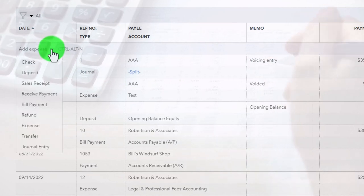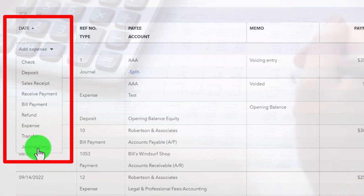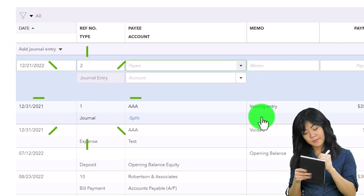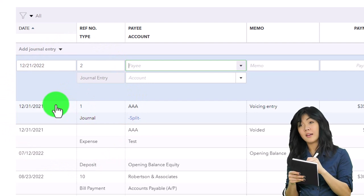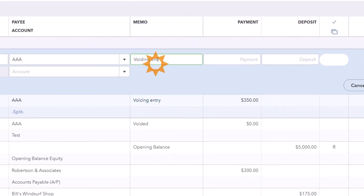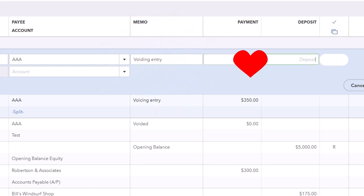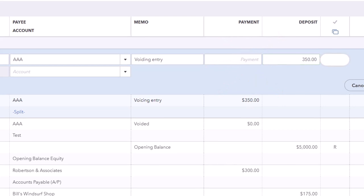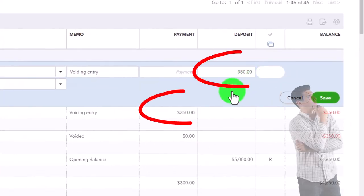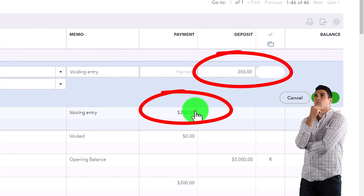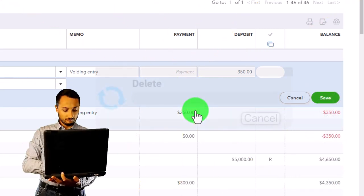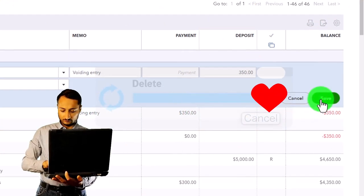Now I'm going to enter the reversal transaction in the current period. Again I'll use a journal entry — indicating it's part of the voiding process — as of 12/21/22 in the current year, not in prior year 2021. This is for AAA again, memo 'voiding entry,' and the amount is now on the deposit side: $350, with the account being the test account. This one is going to net out against the prior entry, basically neutralizing it, but doing so in the current period.